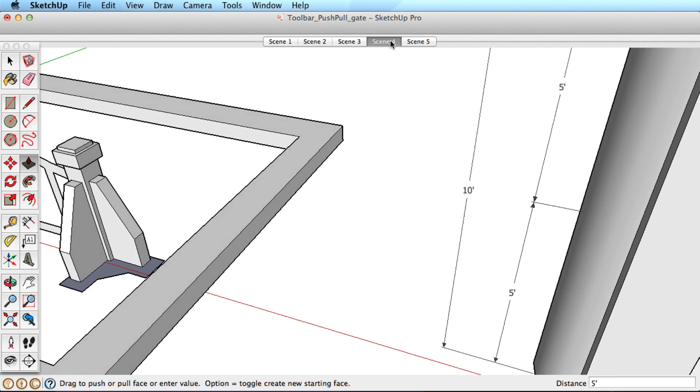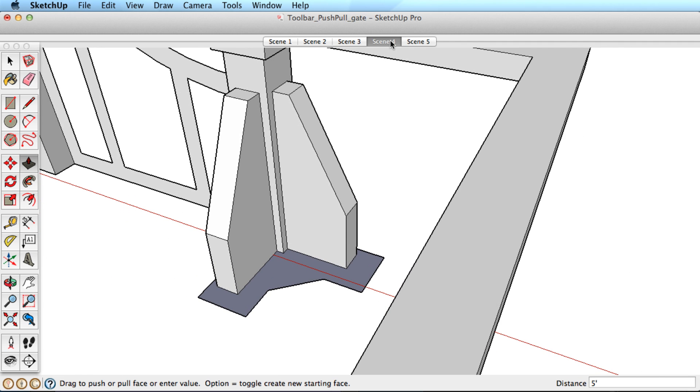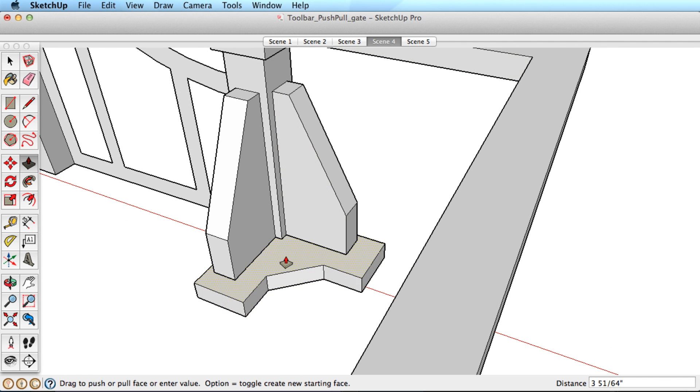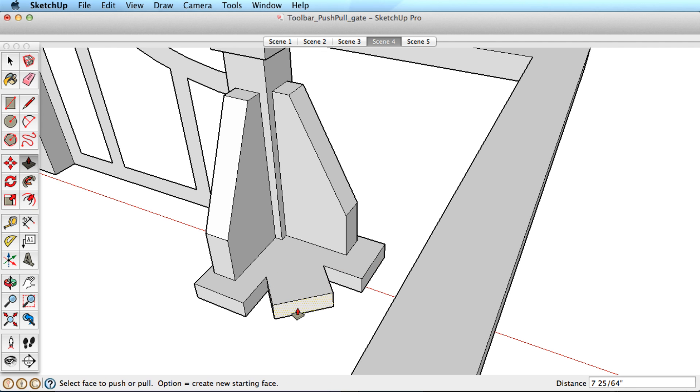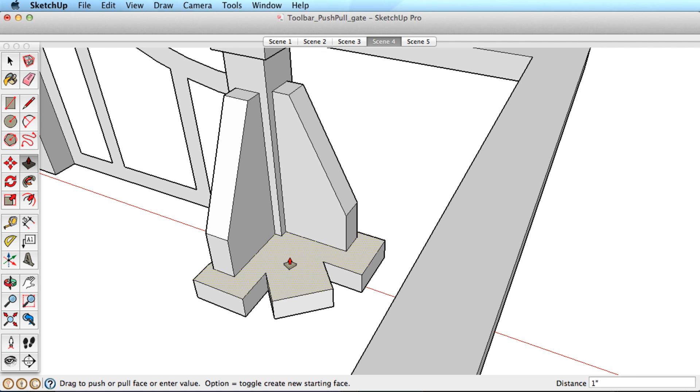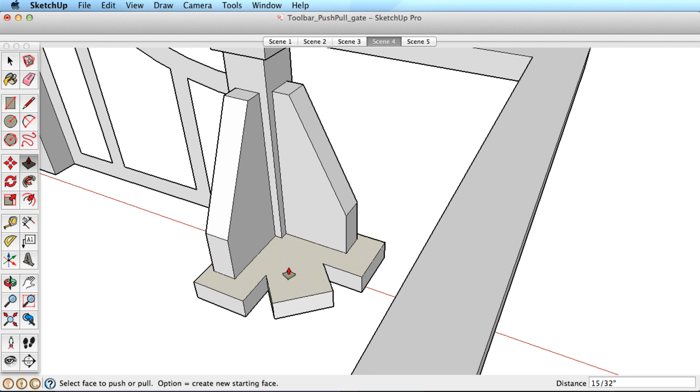Push-pull always works in a direction perpendicular to the surface and only works on surfaces, not edges. When using the push-pull tool, try to click on the center of the surface to avoid picking the wrong surface.